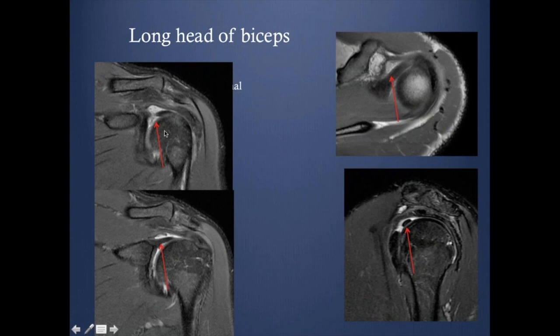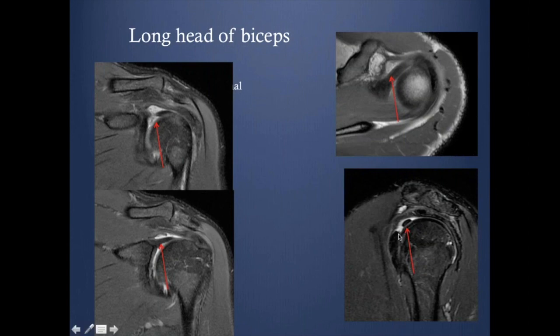We can see it in coronal, especially if there is a little bit of joint fluid, if we follow the superior labrum and make our way to the bicipital groove. In the axial, it is usually adjacent to the more superior cuts of the humeral head. And in the sagittal, we have to look carefully in the interval between the supraspinatus and subscapularis tendon.